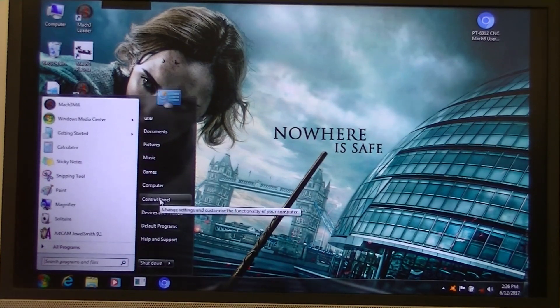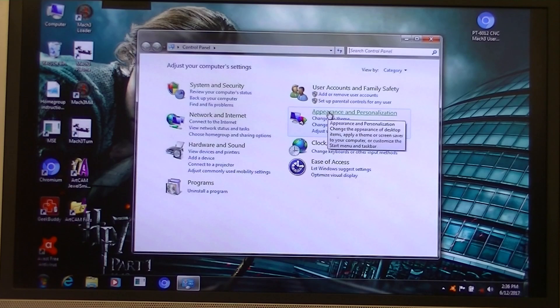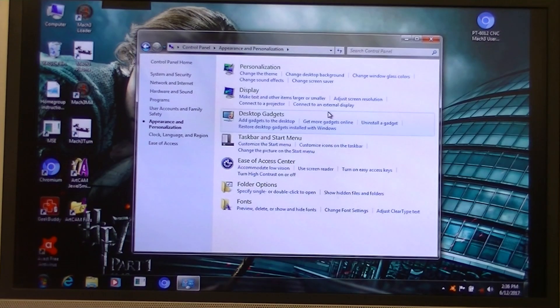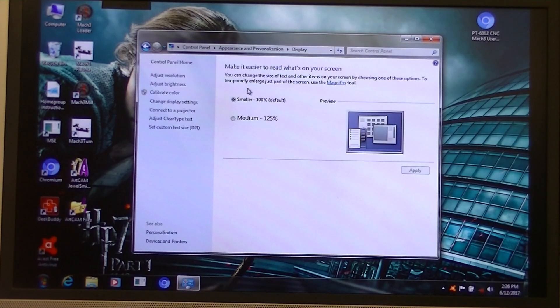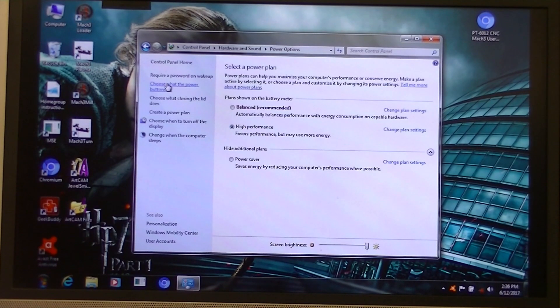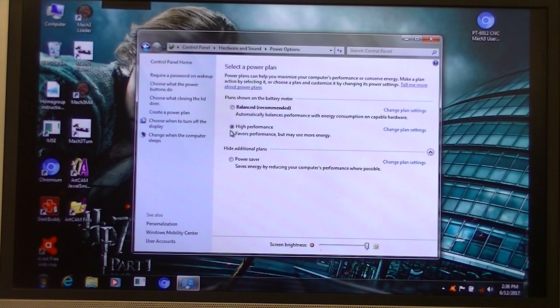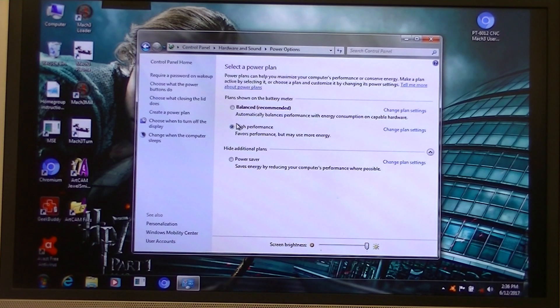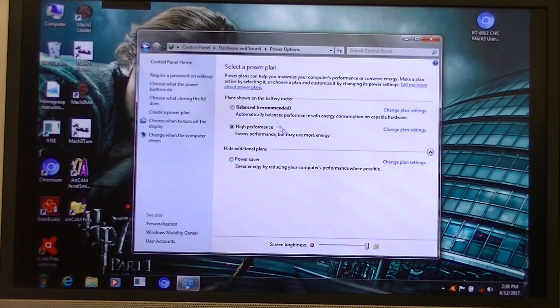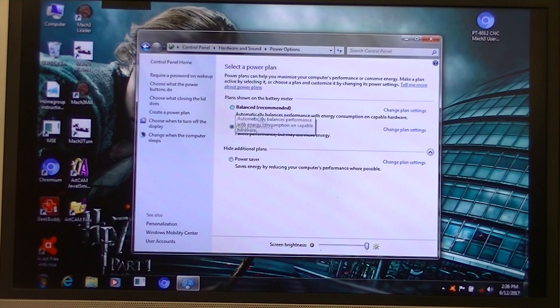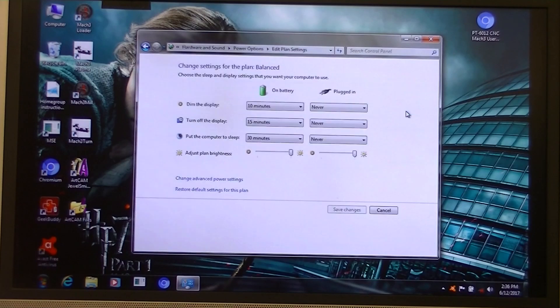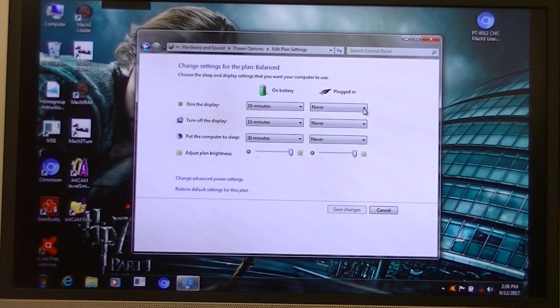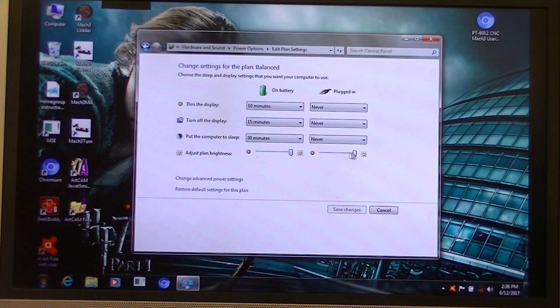Then going on to control panel, clicking on appearance and personalization and display, and adjust brightness. You need to ensure that high performance is clicked here, and the other two, power saving and balance, are unchecked. So, but what I do as well, I go into them and I change these settings as you can see here.